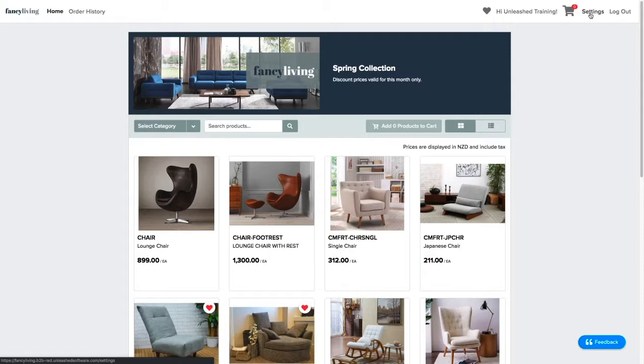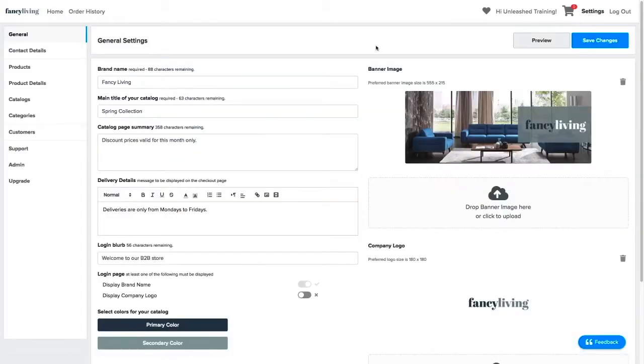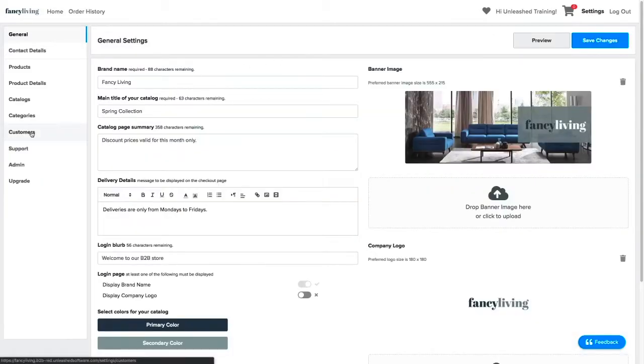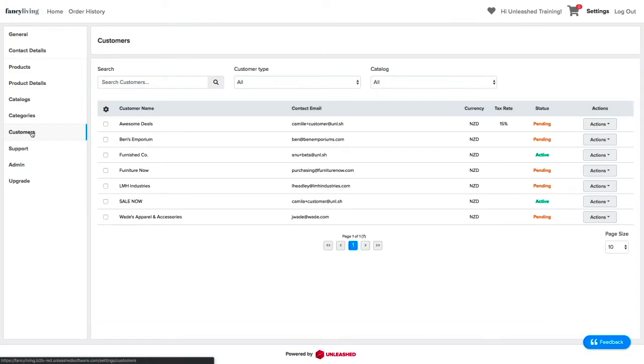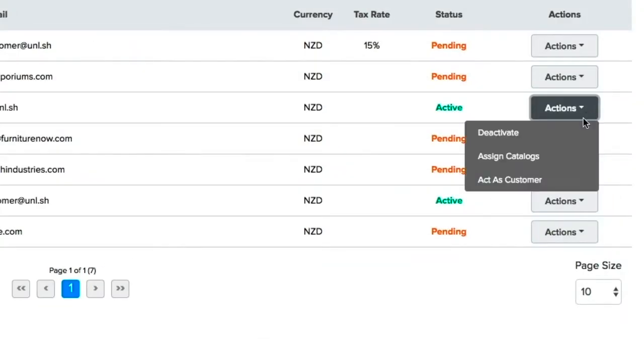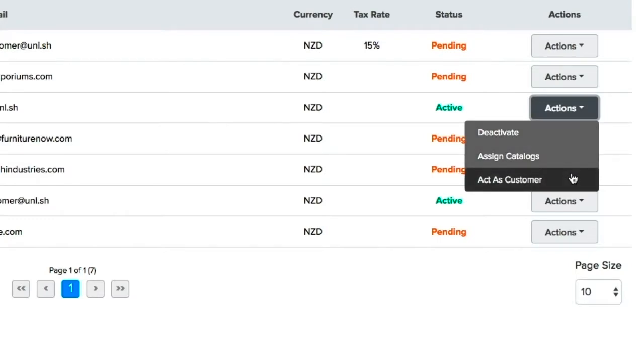To use this feature in the B2B store, click on Settings. Under the Customers tab, you can select which customers you want to act as by using the drop-down menu on the right and select the Act as a customer option.